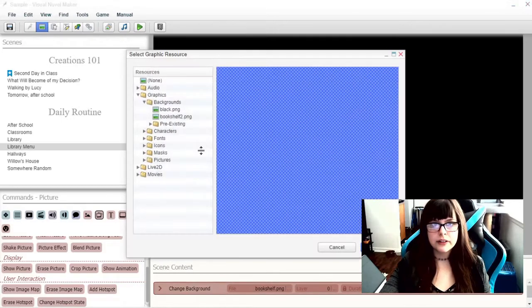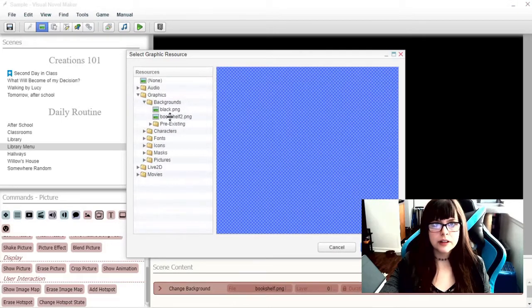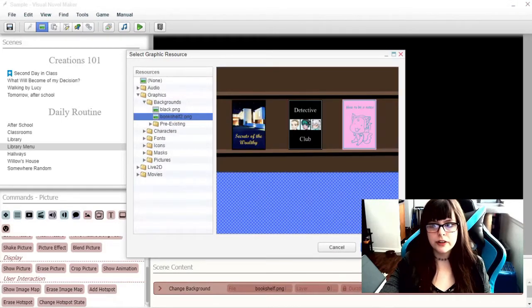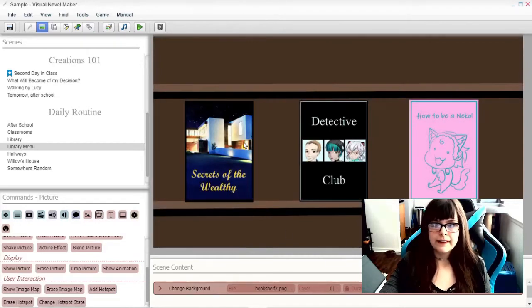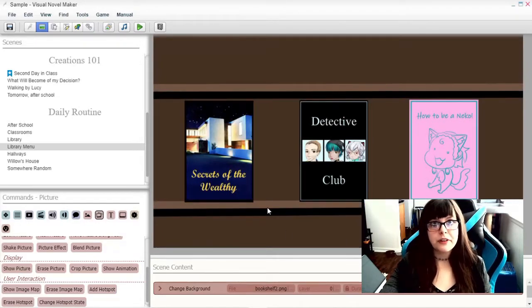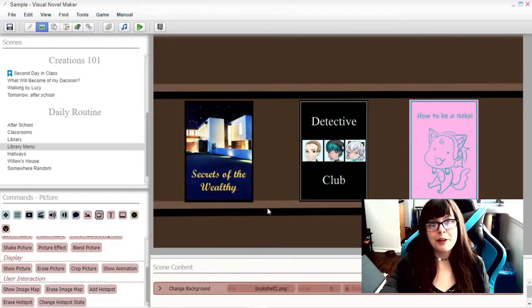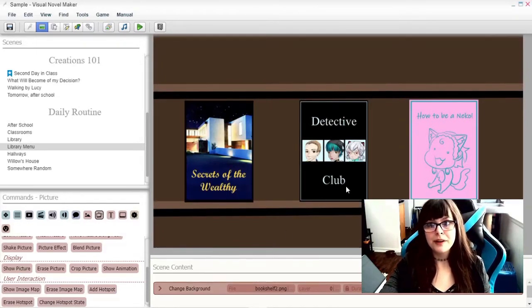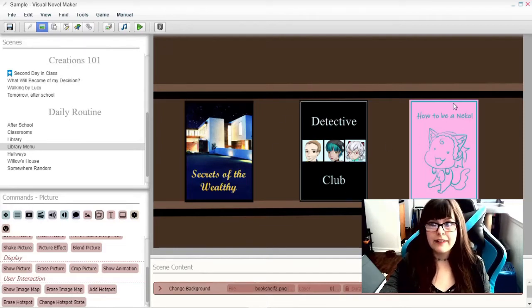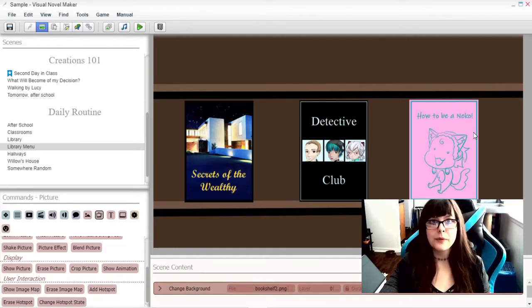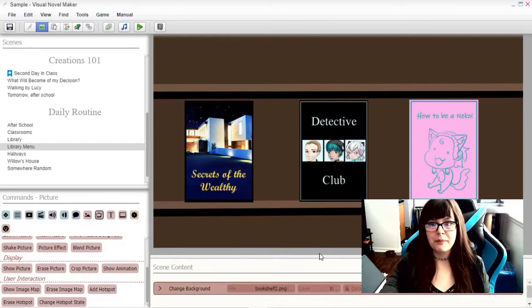Oops, not this. Bookshelf 2. Secrets of the Wealthy. Don't ask me what's inside because I wouldn't know. Detective Club, a fictional book. And this cringy How to Be a Necko book to choose from. Slim Pickens.